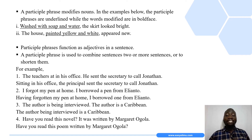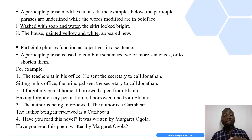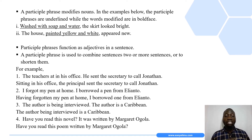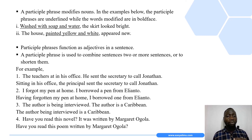Apart from that, a participle phrase is also used to combine sentences — that is, two or more sentences — or even shorten them. In the examples below, we have sentences that have been combined or shortened using a participle phrase.